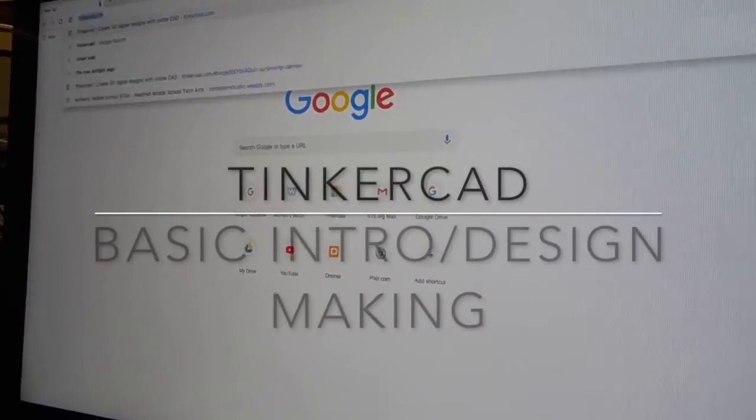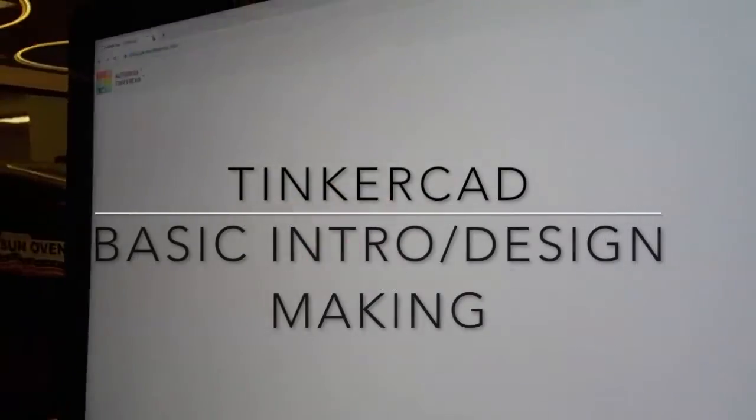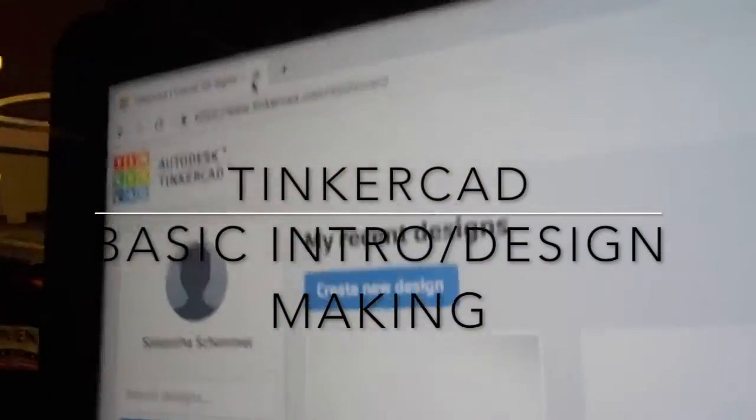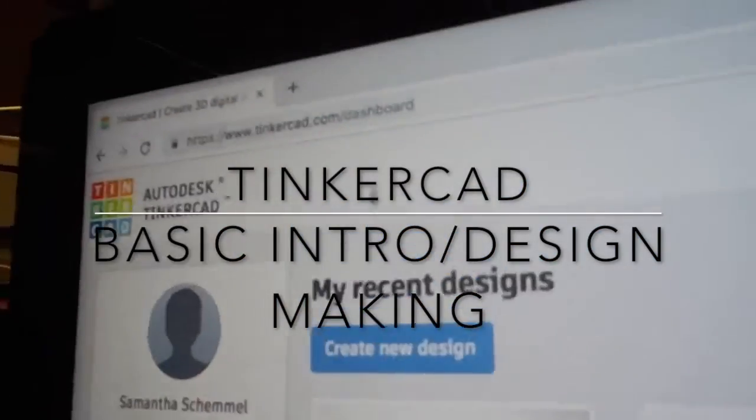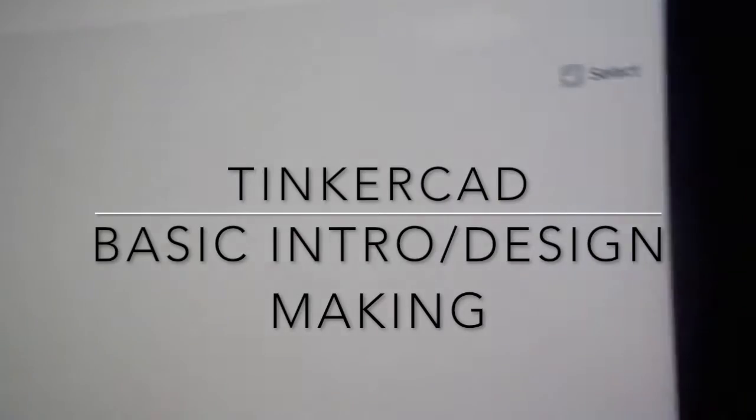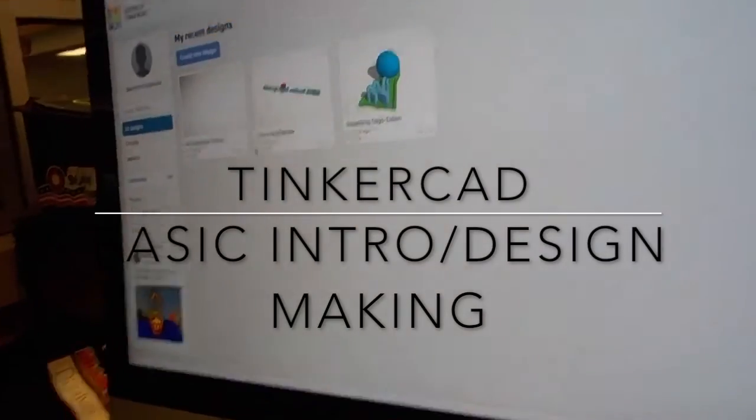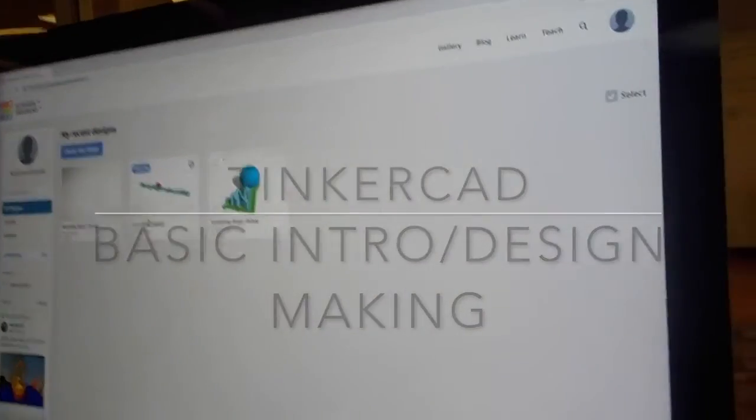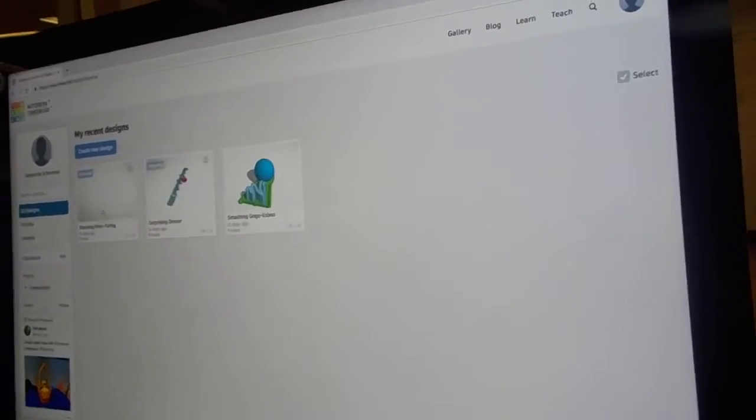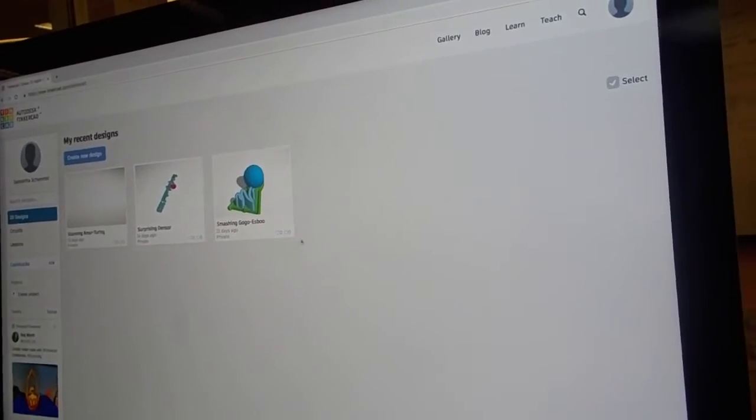Okay, so first you want to go to Tinkercad. If you're already signed in, this is what it's going to look like. If not, then a sign-in thing will pop up and it'll bring you to this page.